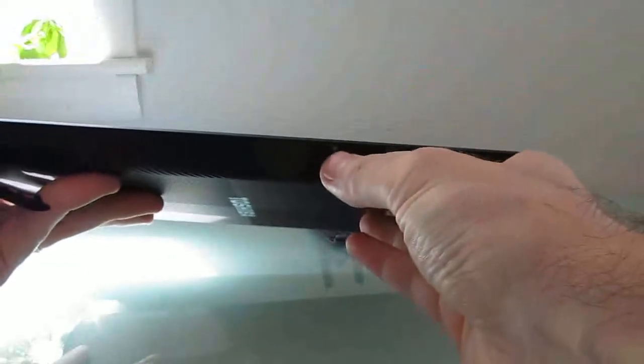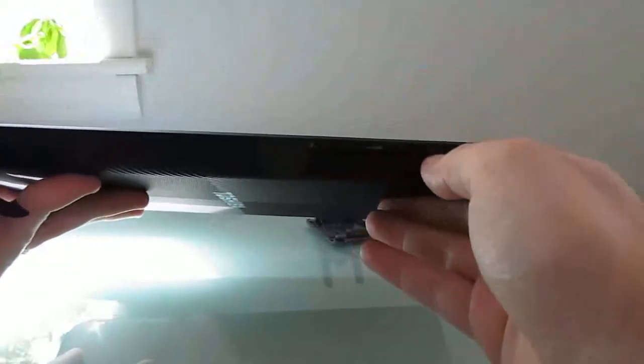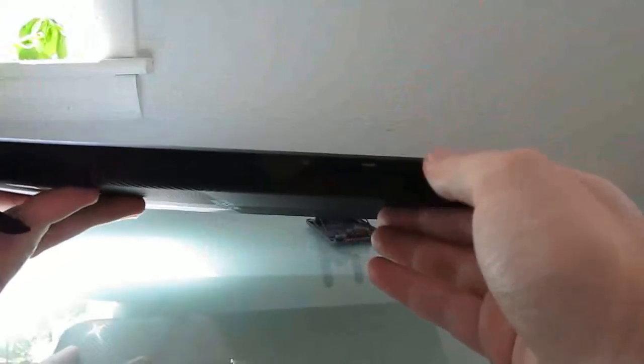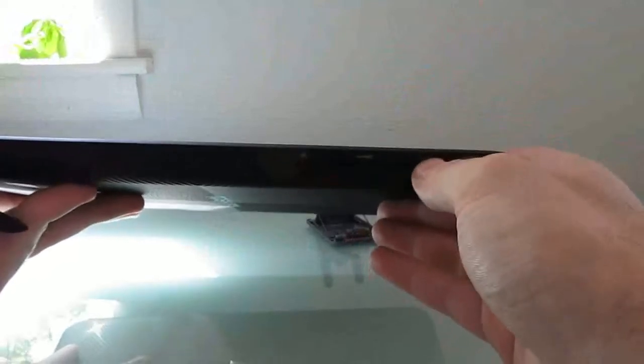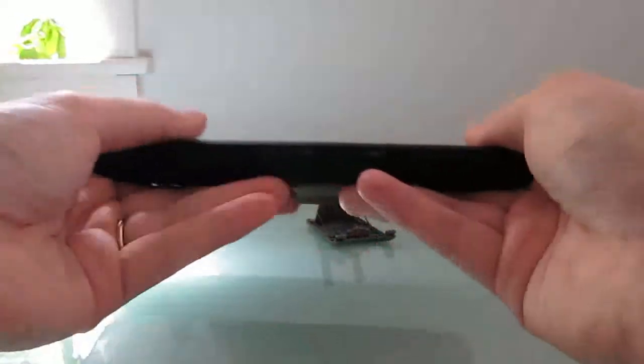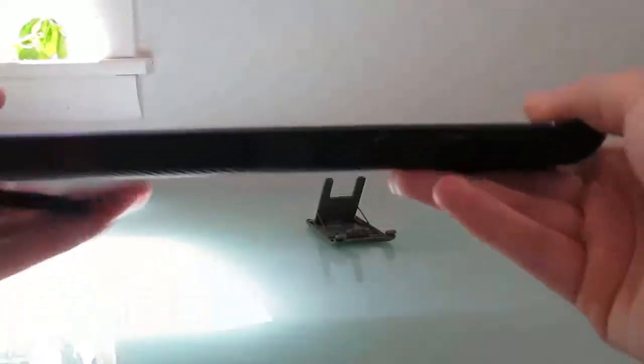And over here we have a screen orientation lock, volume buttons, and a power button. The buttons aren't quite as easy to press as I would like, but they're not that bad.